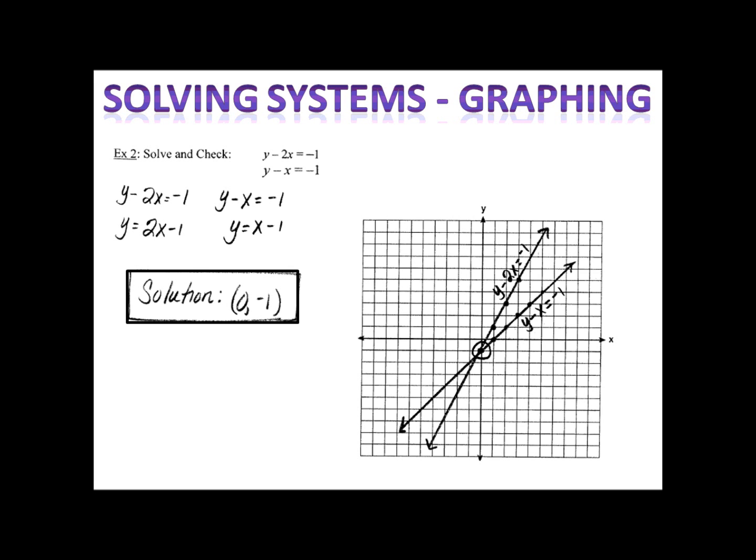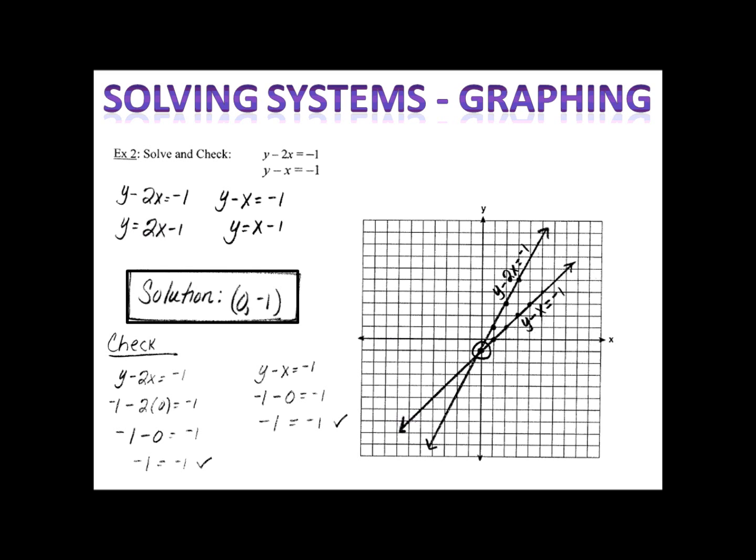In this example, we ended up with the lines y equals 2x minus one and y equals x minus one. I constructed the graphs, plotted the points, drew the lines, labeled them, and put the arrows on each end. I found the point of intersection at (0, negative one). That means x equals zero and y equals negative one. I can plug them into both equations to see if it works out, and it does in both cases. The point (0, negative one) — x equals zero, y equals negative one — is the solution to this system. Remember, the solution is the x and y values that cause both equations to be true at the same time.